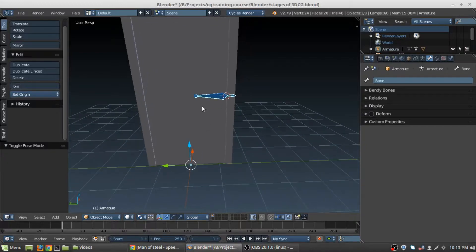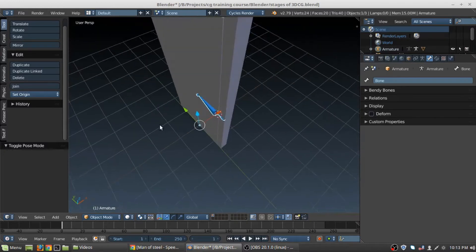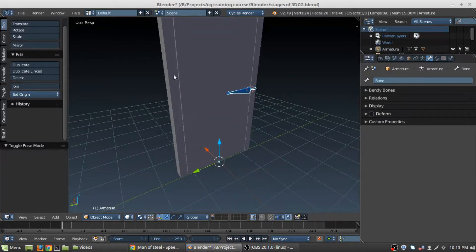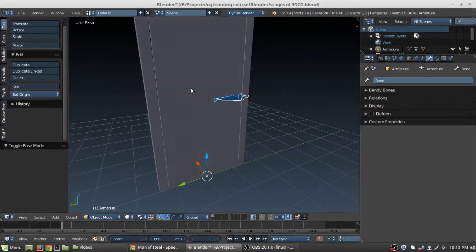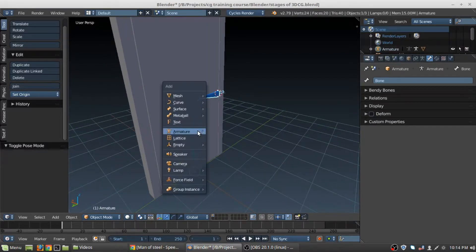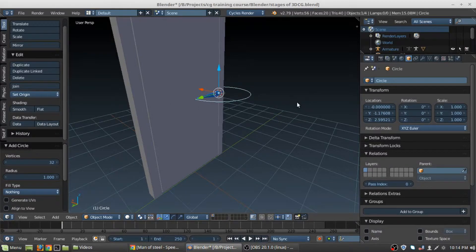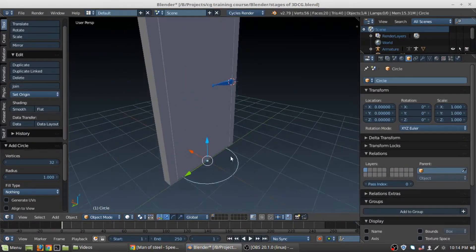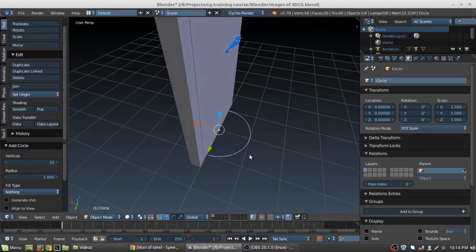We're going to go out of Pose Mode into Object Mode, and I'm going to create a controller. Instead of having to look at these bones and select them to control the door, we're going to create a controller which in turn will control these bones. In order to do that, we're going to use components of meshes. So press Shift+A, go into Mesh, and create a Circle.